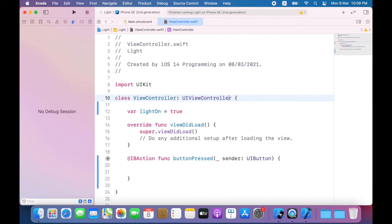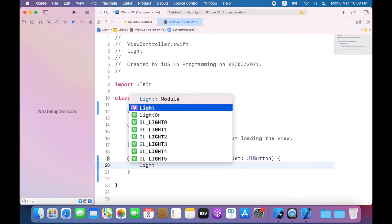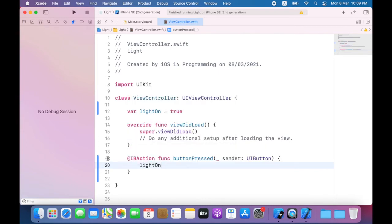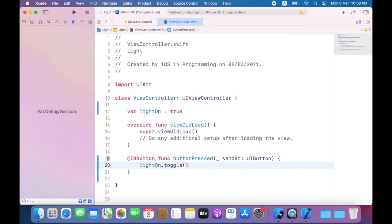Now in button pressed I'll add some code to toggle light on. After the value has been changed I'll use an if statement to change the background color.